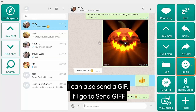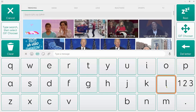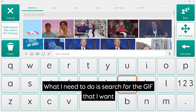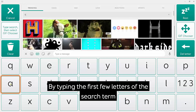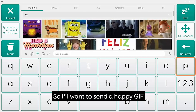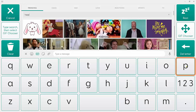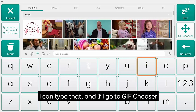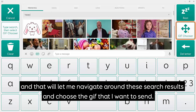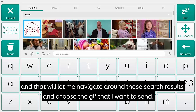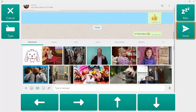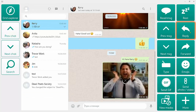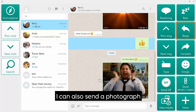I can also send a GIF. I go to Send GIF and search for the GIF I want by typing the first few letters of the search term. So if I want to send a happy GIF, I'll type that and then go to GIF Chooser, which lets me navigate between the search results and choose the GIF I want to send.